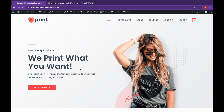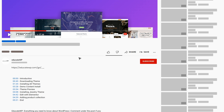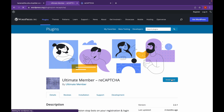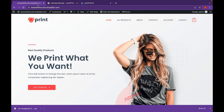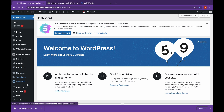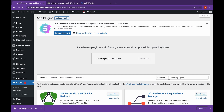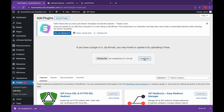Now let's get started. Let's head over to the Ultimate Member website — the website will be linked in the description. Head over to the website and click on download. Once the zip file is downloaded, go to your dashboard. Click on Plugins, then Add New. Click on Upload Plugin and choose the downloaded file. Click on Install Now.